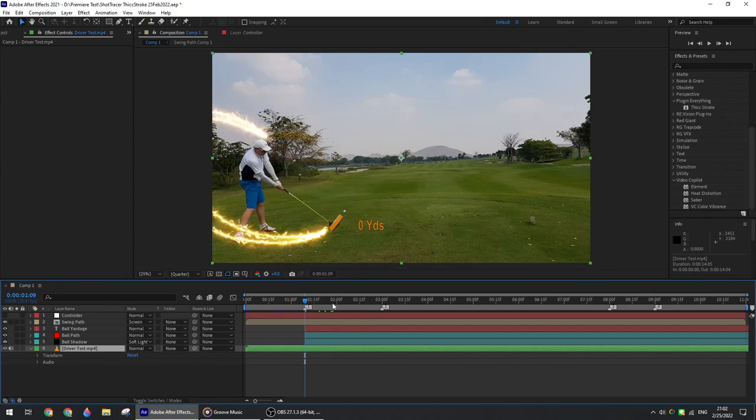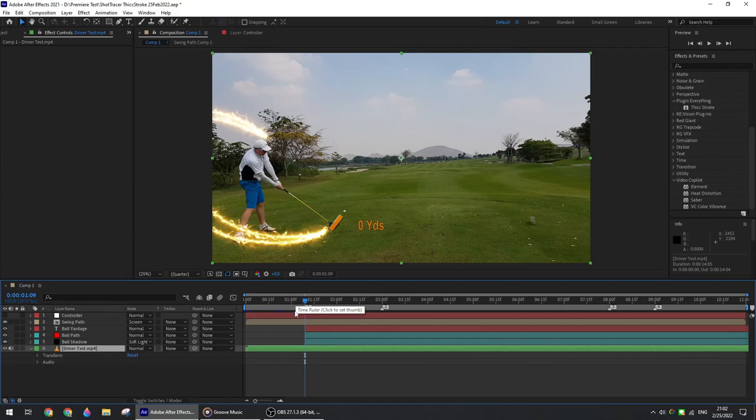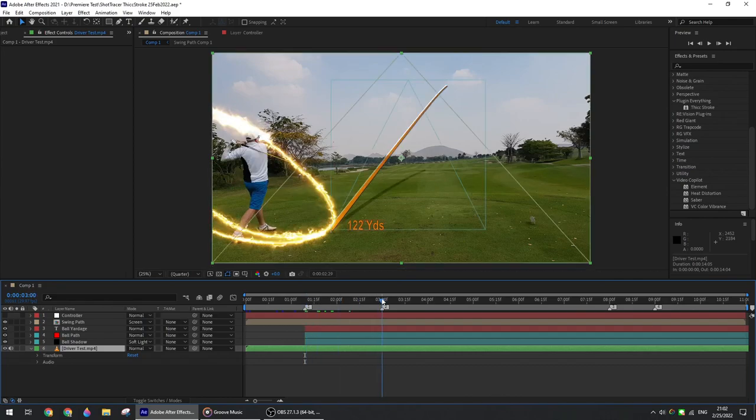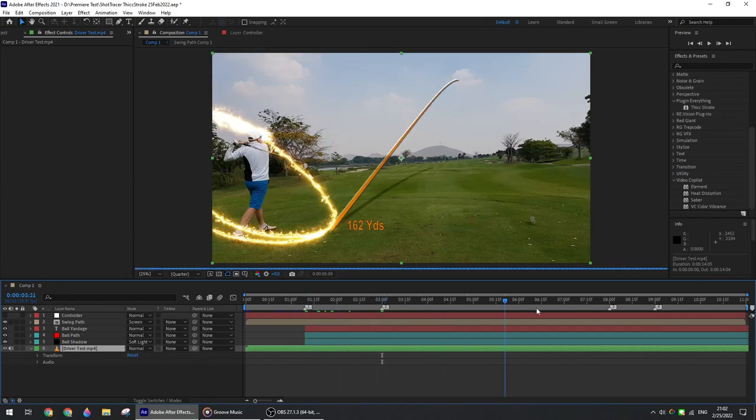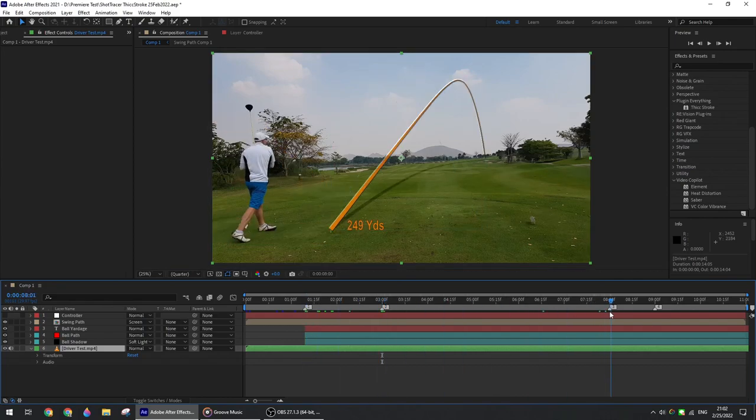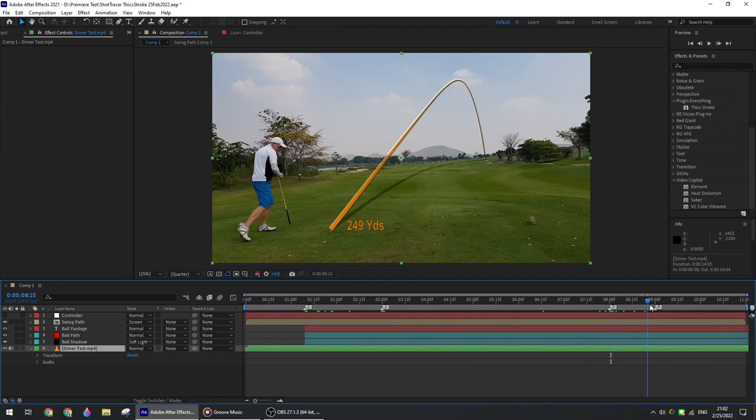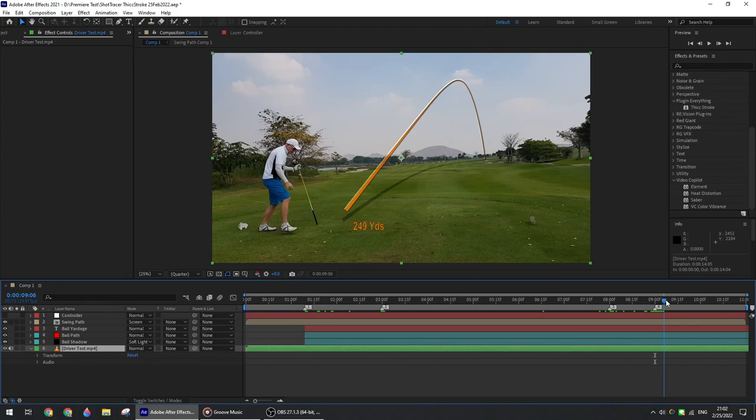As far as the timeline is concerned, you can see here several time rulers: one is for the impact, one for the apex, one for the landing, and the last one located one second after the landing where the trace and distance will start to disappear.